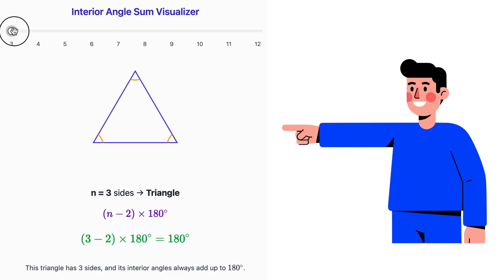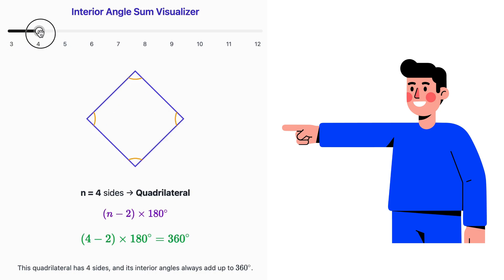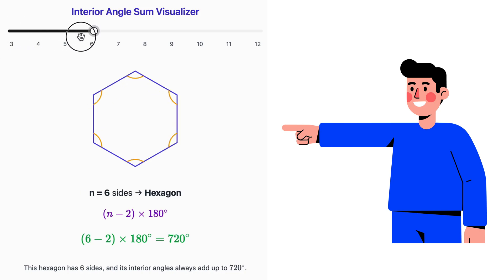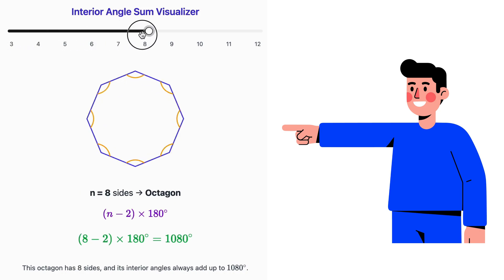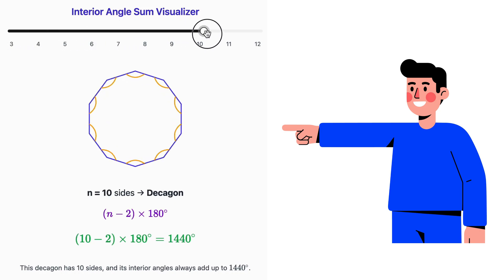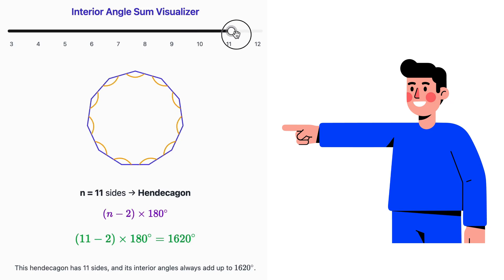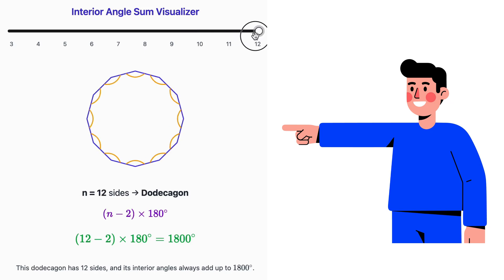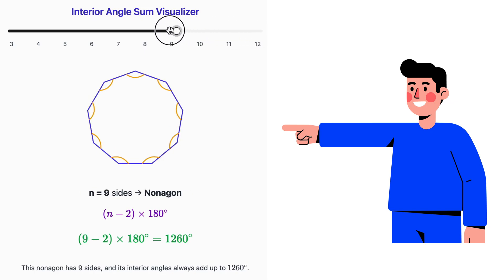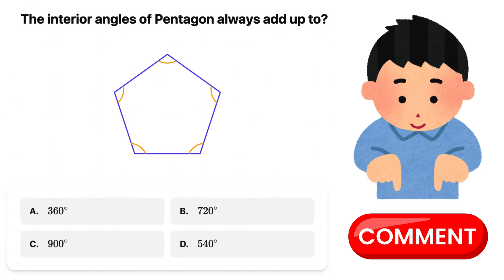Look at this interior angle sum visualizer — as the number of sides changes, the sum of interior angles also changes. Here's a quiz for you; let me know your answer in the comments.